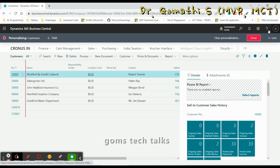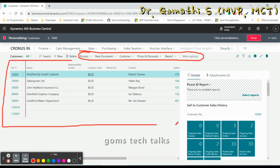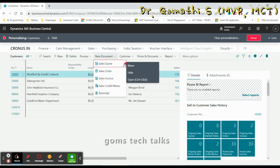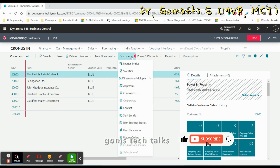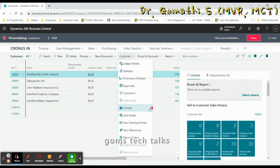The actions shown here — like Process and New Document — are specific to the customer list page. You can make changes here as well. For example, click on a document, select it, and you can move or hide it. Even in the customer document, if you don't want to see comments, you can move or hide them. I'm hiding the contact details here.